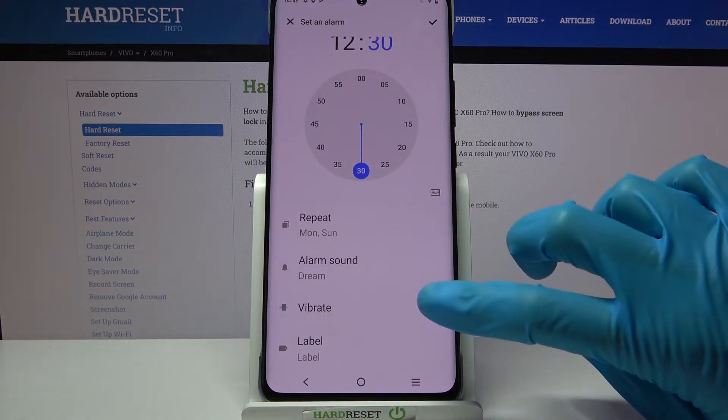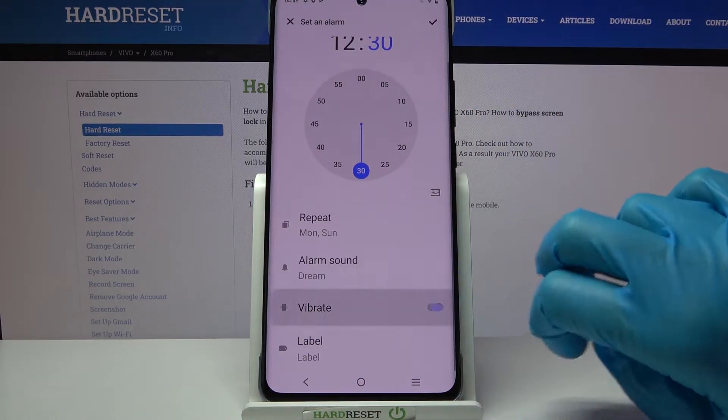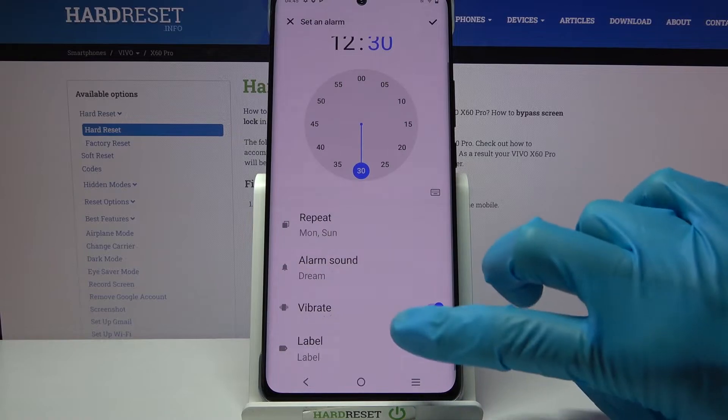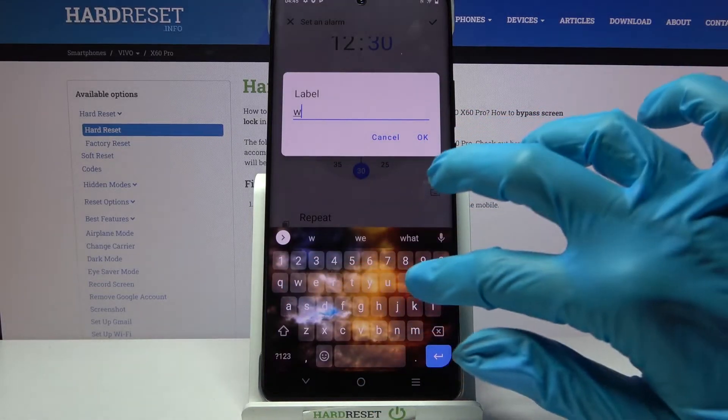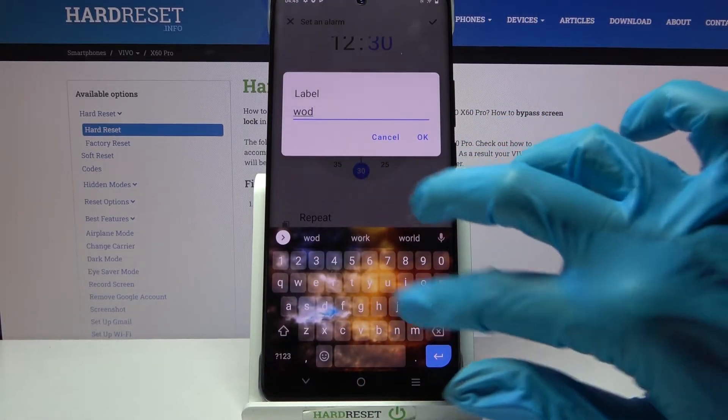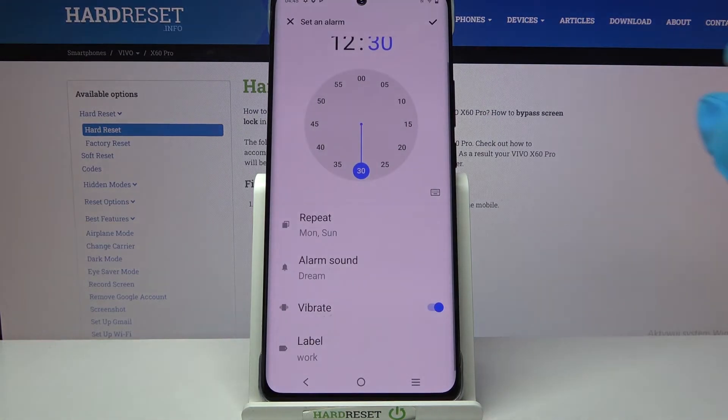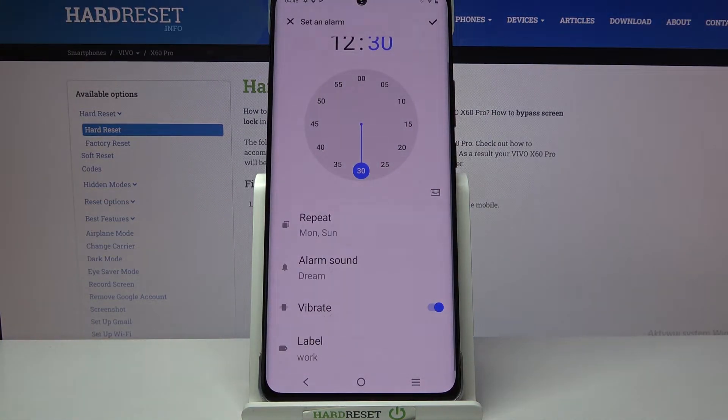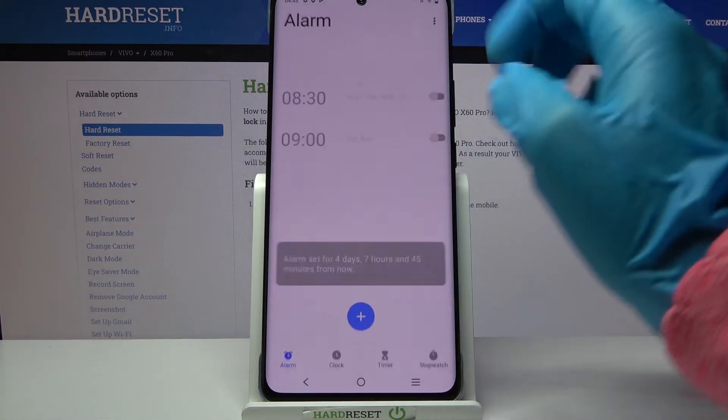Now click on the switcher next to vibrate to disable or enable vibrations and choose label. Label your alarm however you wish to, click OK and save your alarm by tapping at the top right corner.